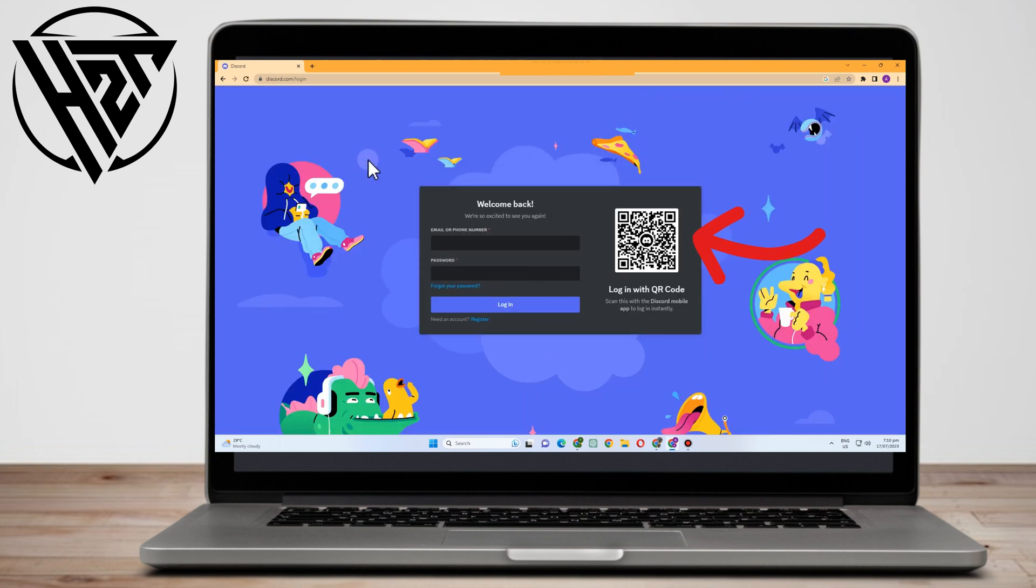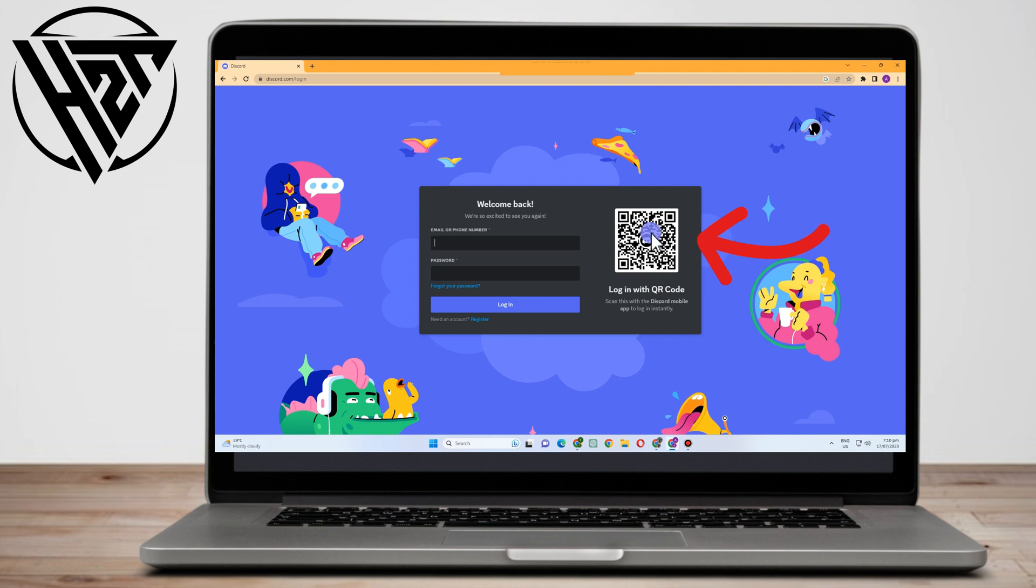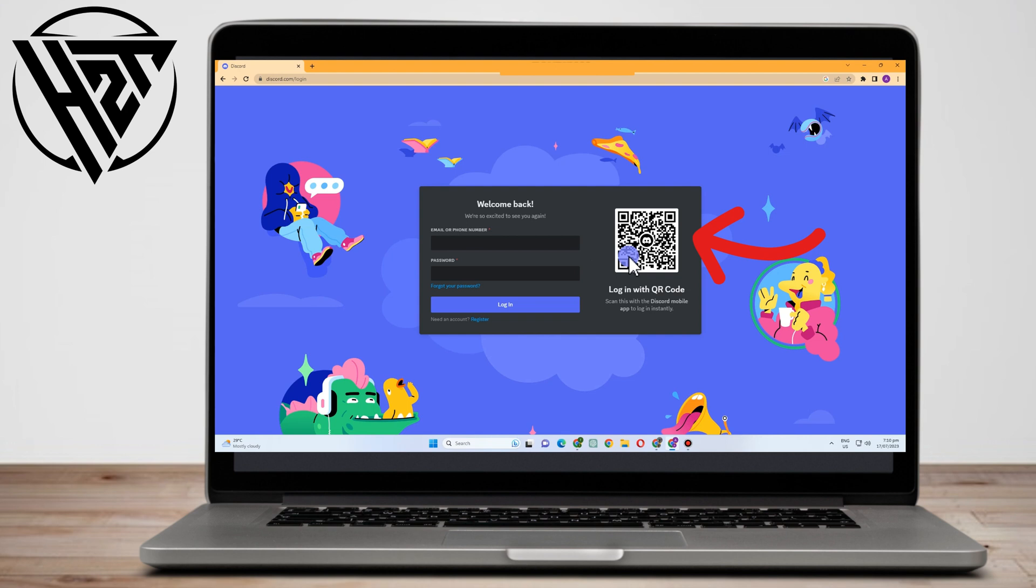Once you're here, you can see we have your option: log in with QR code. So if you have your Discord or if you're using your Discord account in other gadget, let's just say your phone or your iPod or something like that, all you have to do is simply go to the login section and then scan this QR code, and that way you can easily log in to your Discord account without two-factor authentication.